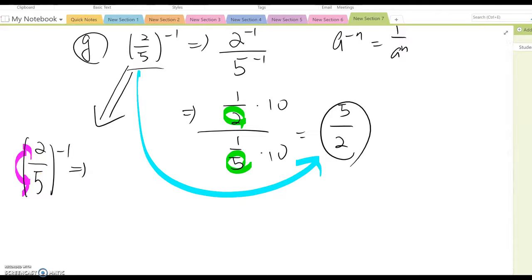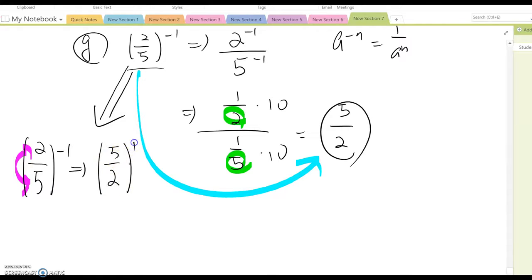Basically, you can just flip the fraction — (2/5) to the negative one becomes (5/2) to the one power, so the answer is 5/2.